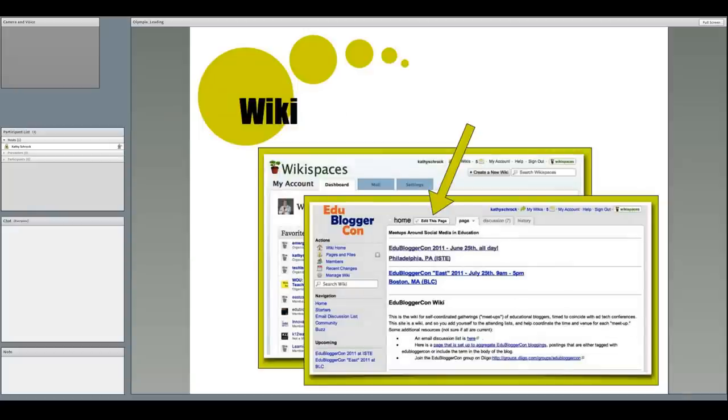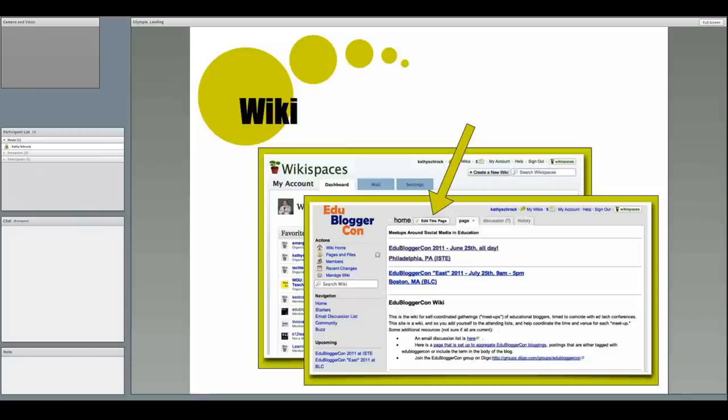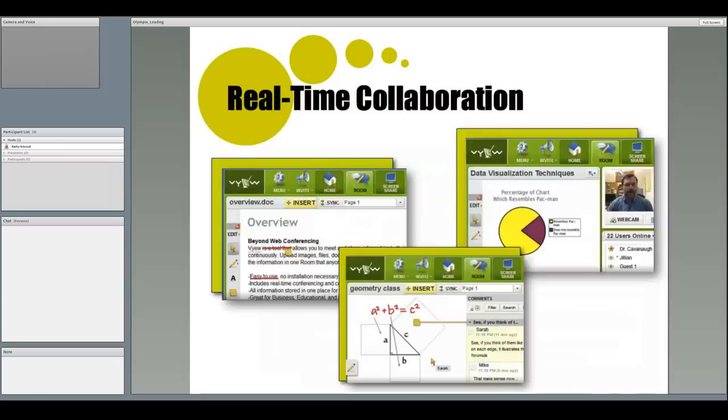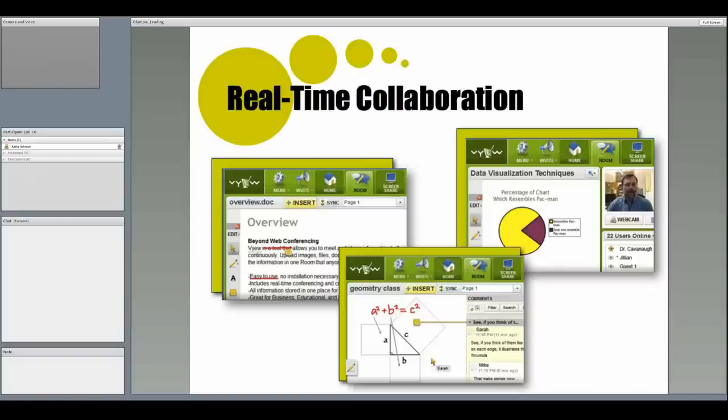And of course, if you create a wiki with resources for others on Wikispaces, you can give permission for anyone to join and add and edit the information directly on the wiki. This wiki was made for the sharing of resources. Another thing you can try with your colleagues is VYEW, V-Y-E-W. VYEW allows real-time collaboration, including collaborative editing of documents, presentations using cameras and mics like this one, and annotation of items in order to teach or share information.